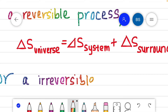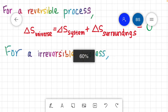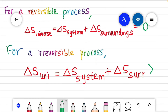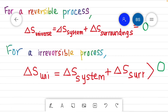For an irreversible process, the entropy of the universe always increases. That is, the sum of the entropy change of the system and the surroundings will always be greater than zero.